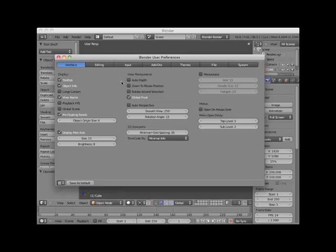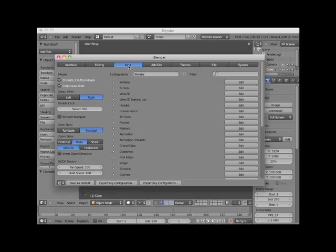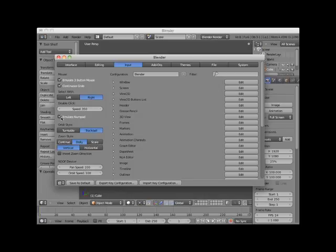Click on the Input tab. Checkmark Emulate NumPad. Finally, click on Save as Default.